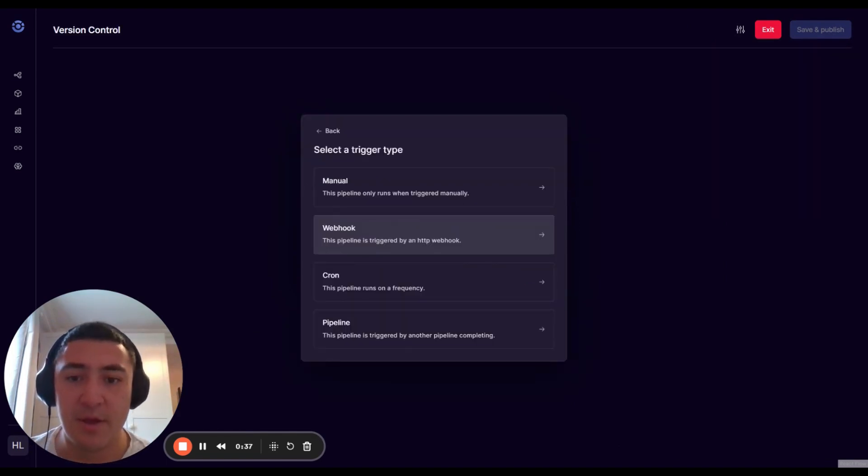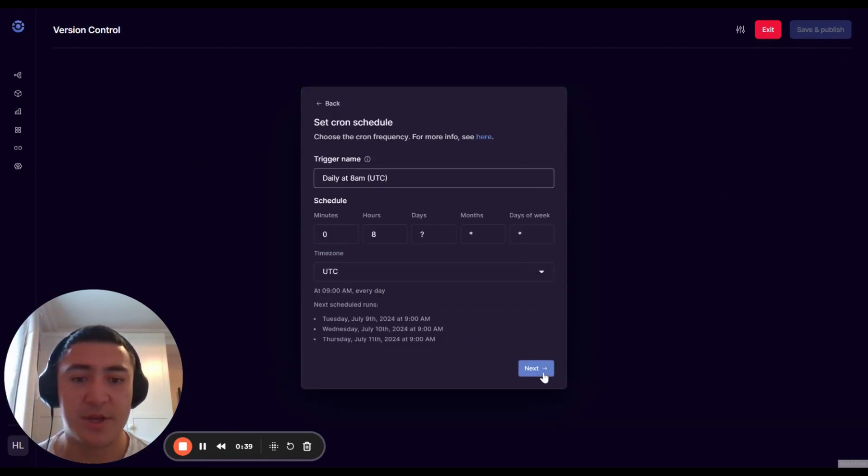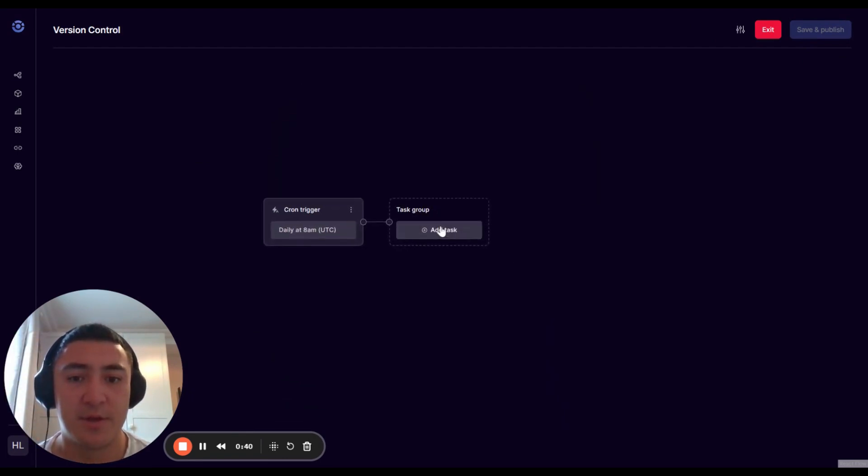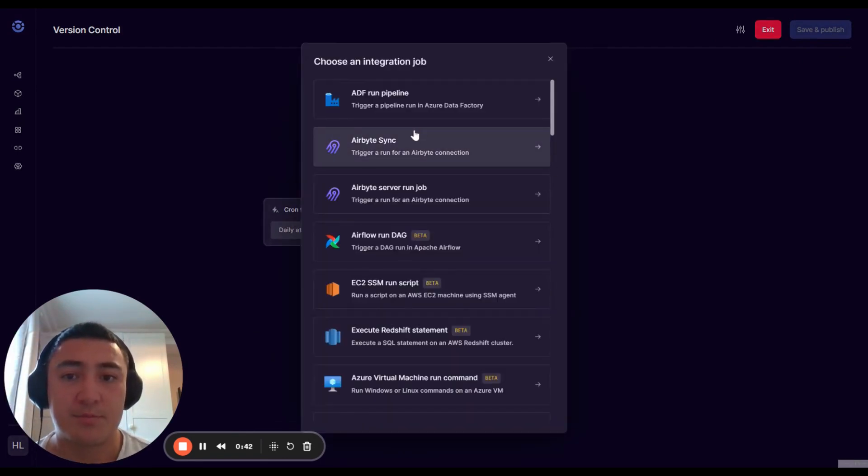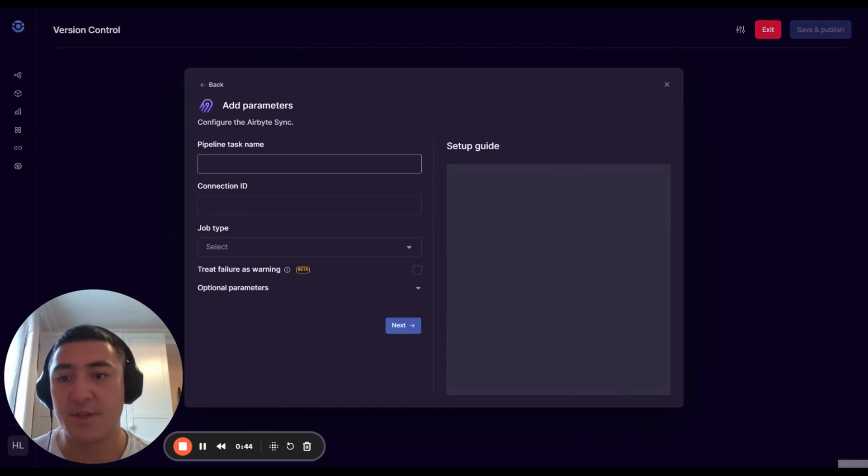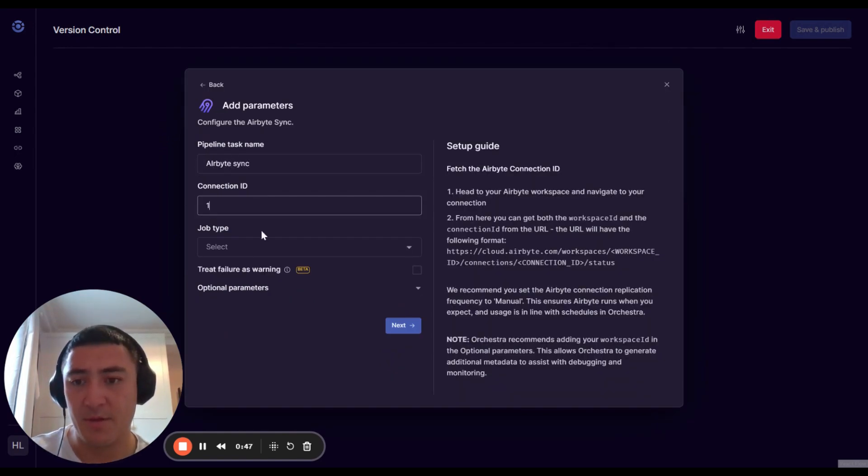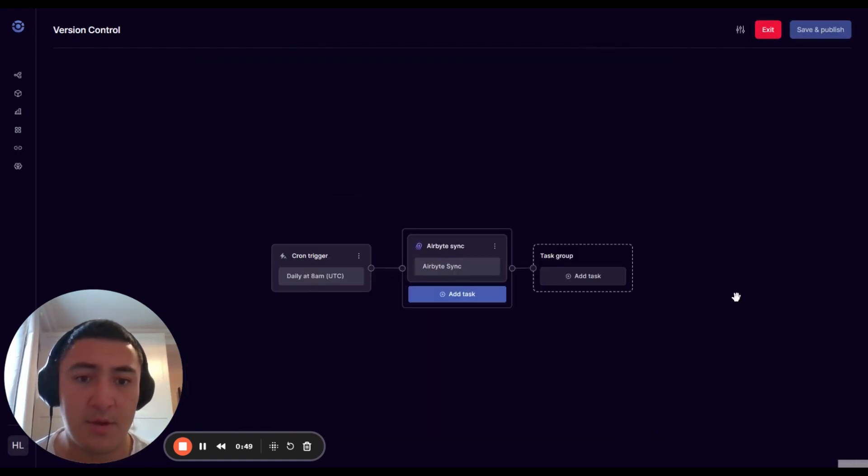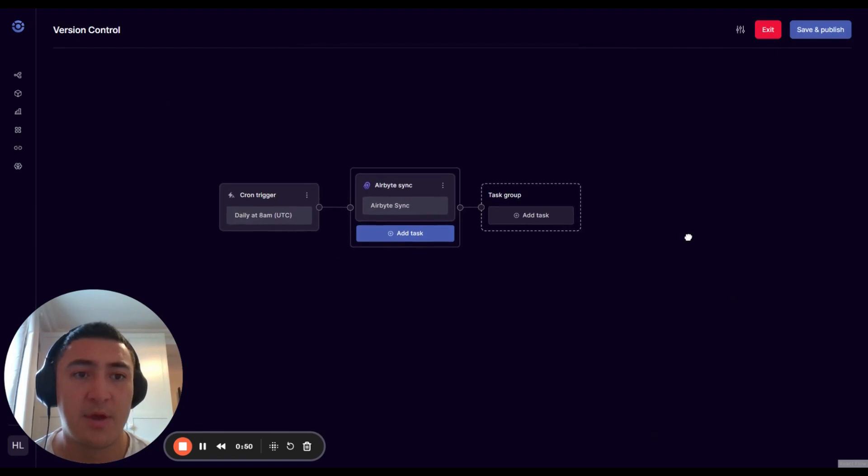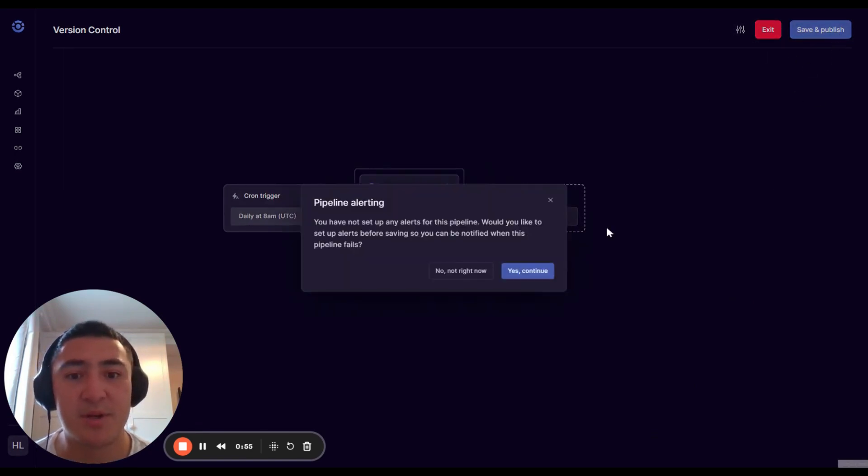I'm going to give it a cron schedule. We're just going to add the first thing that comes to mind. Now over here in the top right, you're going to see this button that says save and publish.